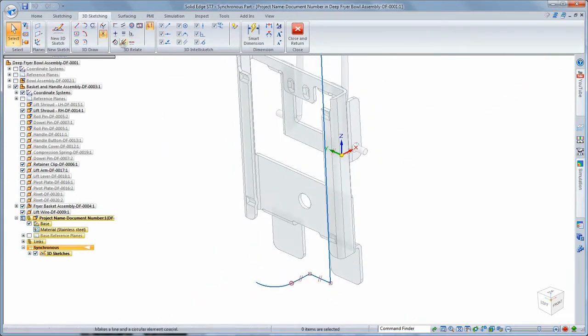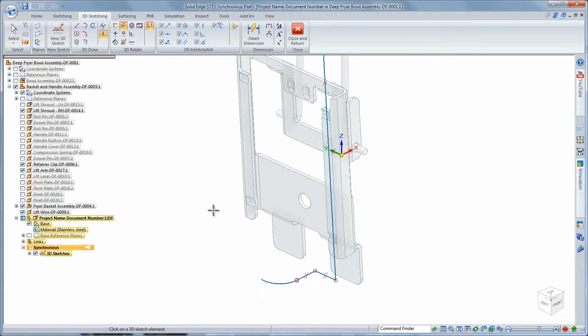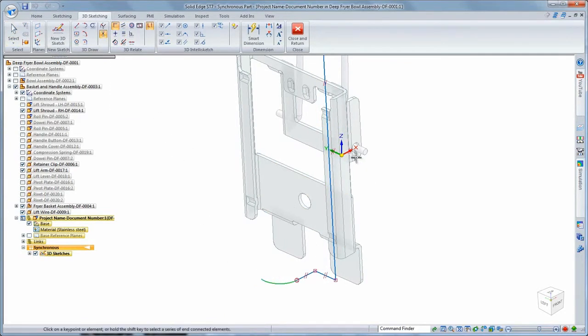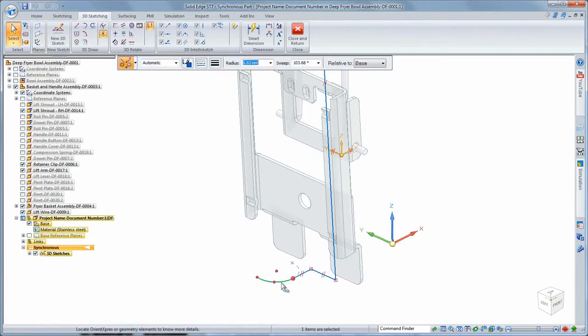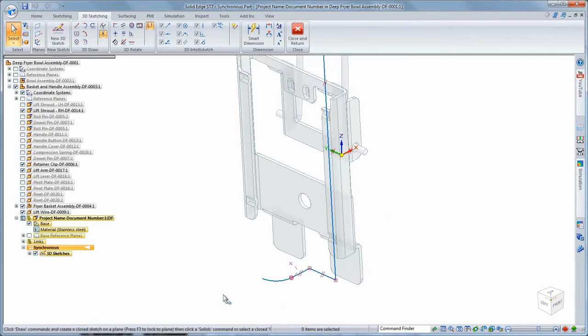Powerful 3D sketch relationships allow us to associate sketch segments to faces of surrounding assembly components, efficiently adding design intent while you work. Additional relations help retain symmetry when we mirror the first half of the guide.